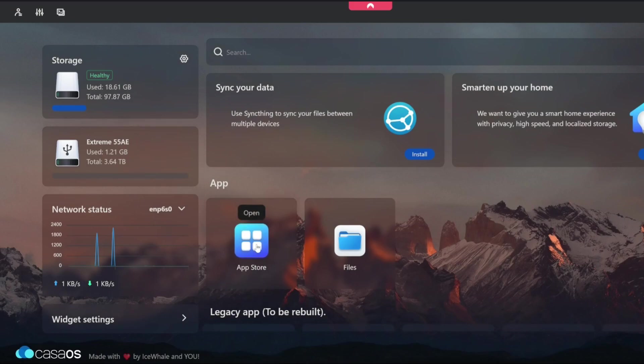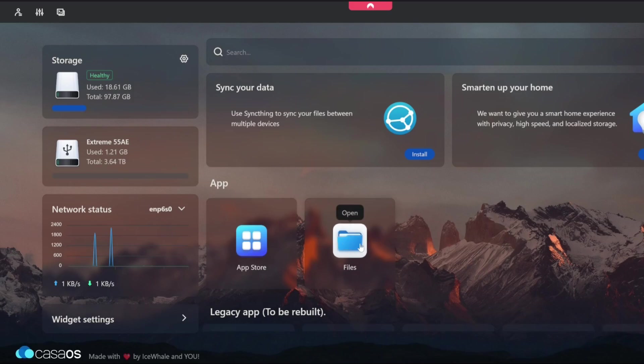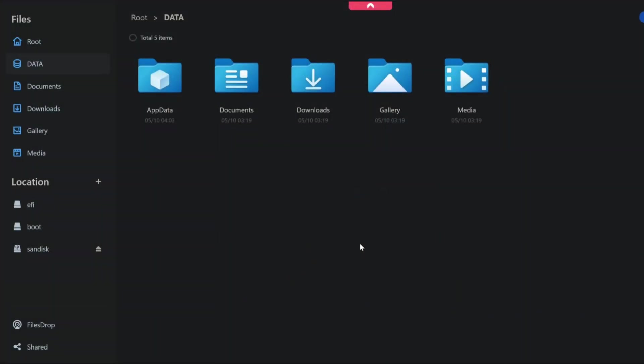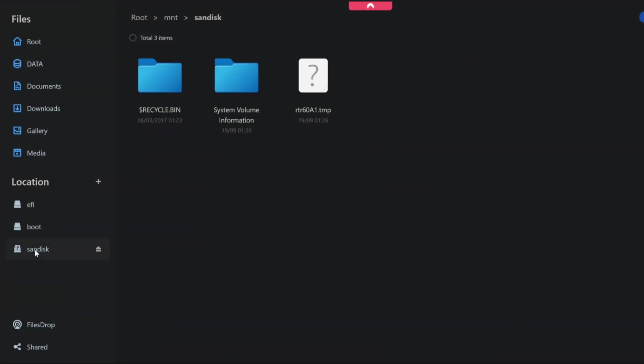And at this point then we can move on to our file system. So if we click on files here and we'll see a sandisk at the bottom there. We'll see that obviously the root address is going to be mount sandisk. So that's great.